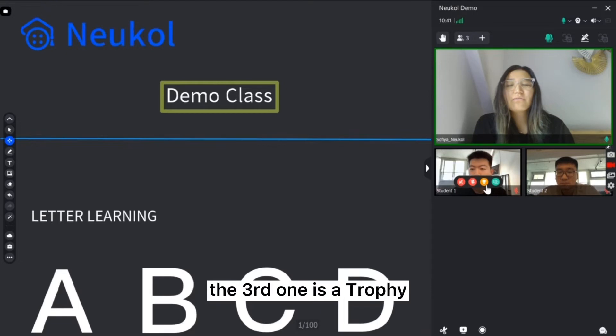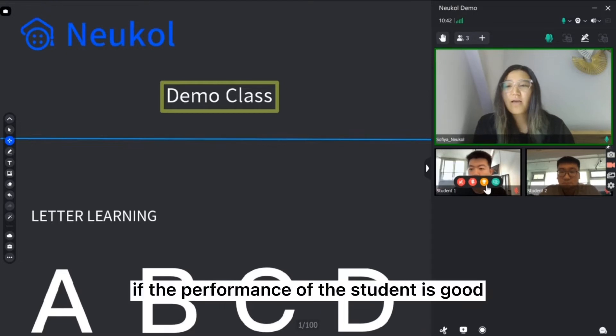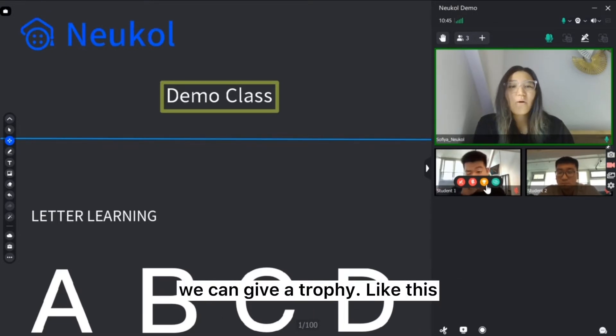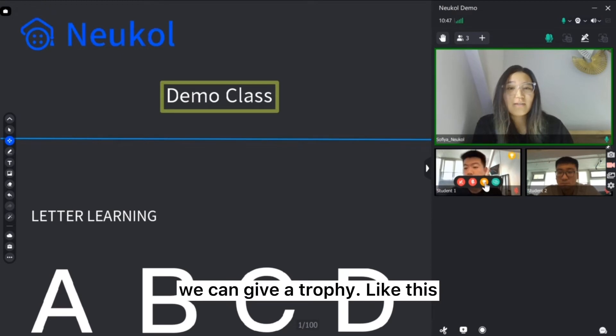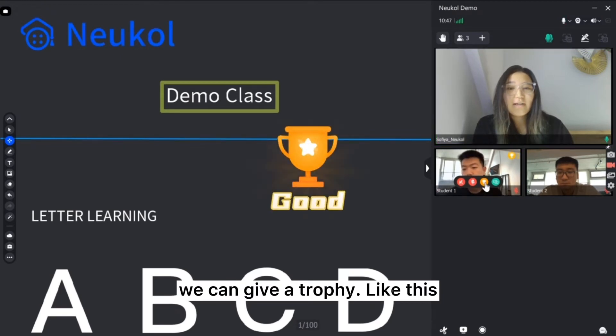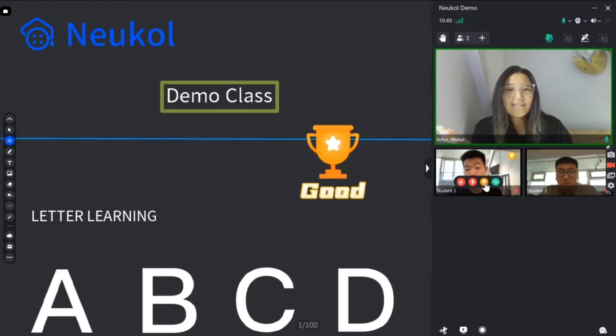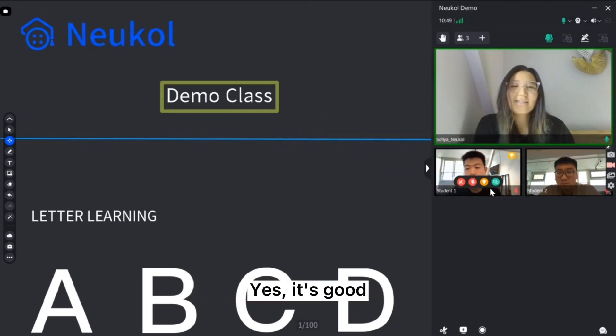The third one is a trophy. If the performance of the student is good we can give a trophy. Like this. Yes it's good.